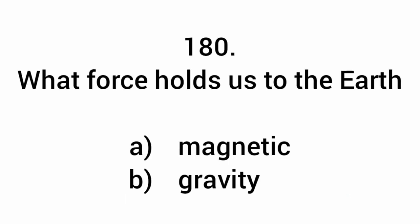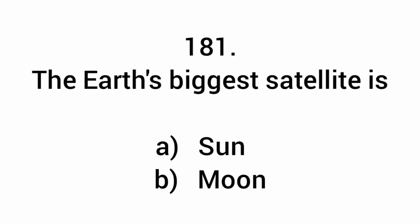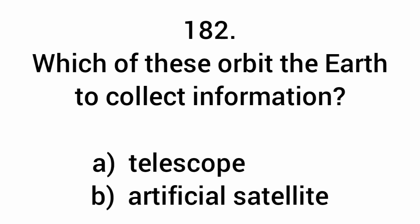What force holds us to the Earth? Gravity. The Earth's biggest satellite is the moon. Which of these orbit the Earth to collect information? Artificial satellites.